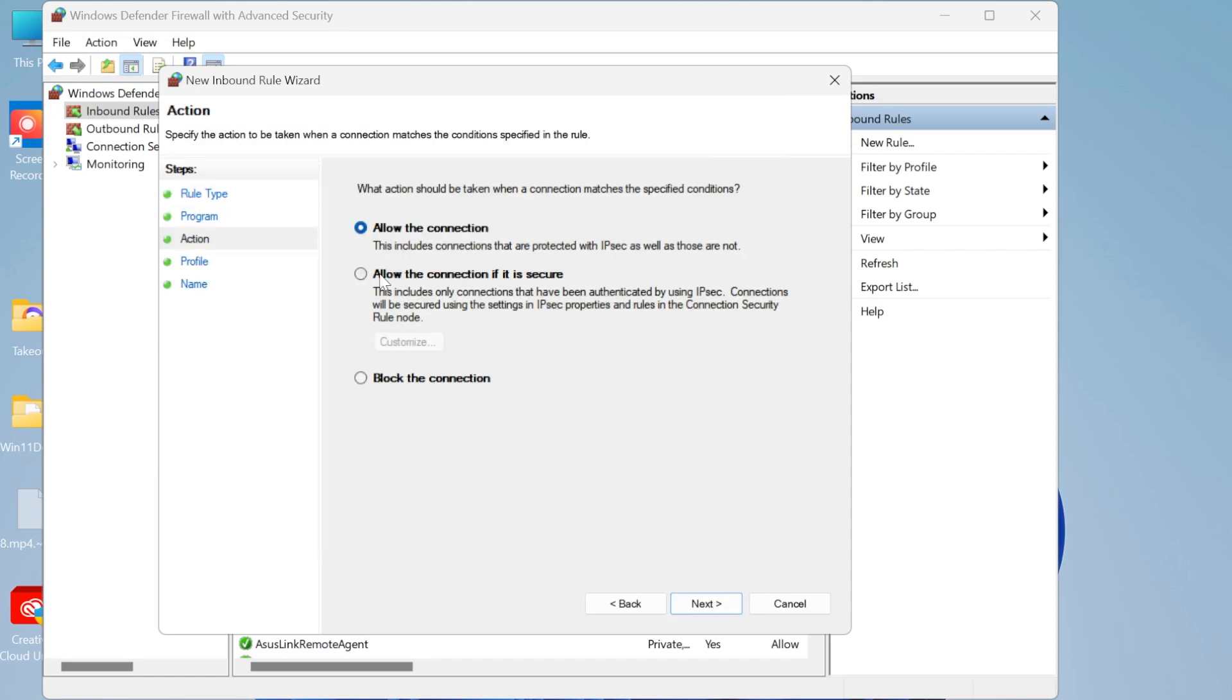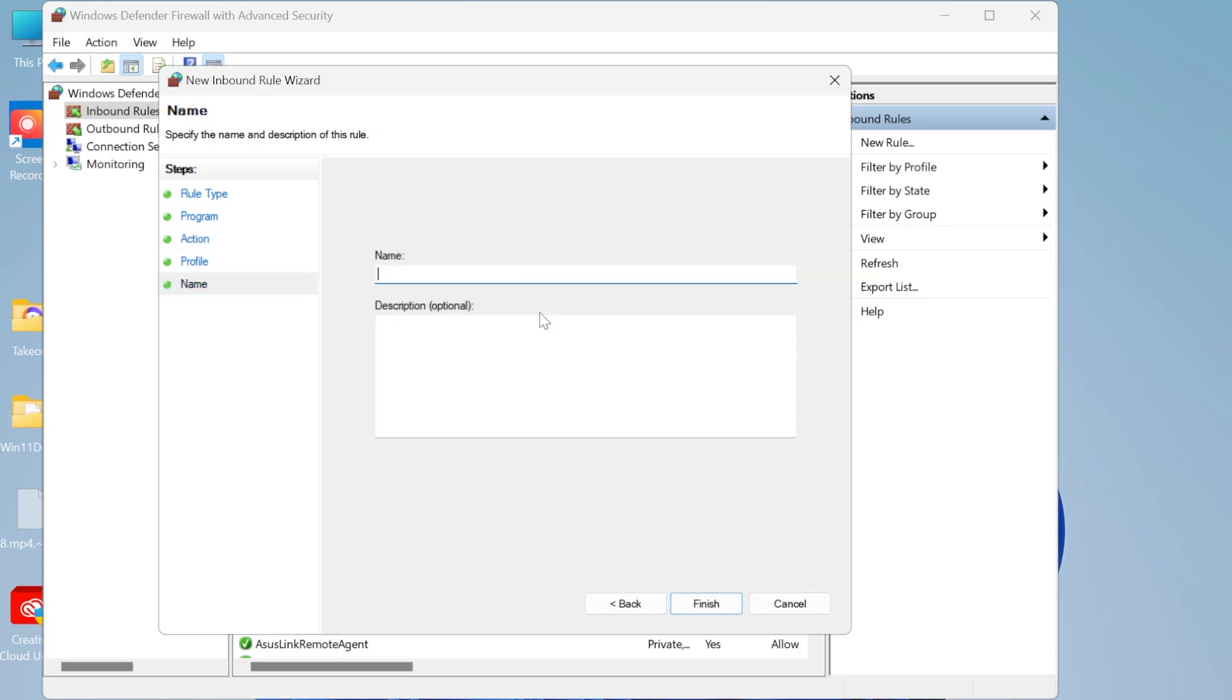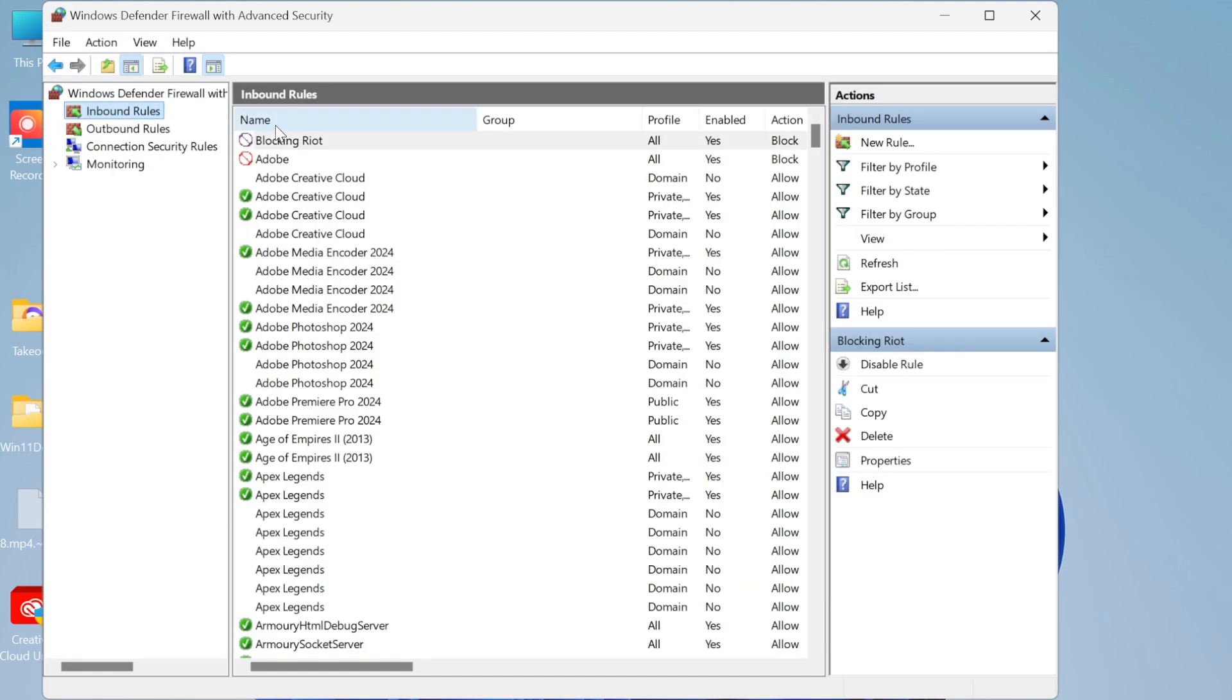click on next and then you'll need to come down to block the connection and hit next. Make sure all three of these are checked and hit next. Then you can just give your rule a name so I'm going to call this blocking Riot and hit finish. And now in the inbound rules you can see at the top here we are now blocking that Riot client.